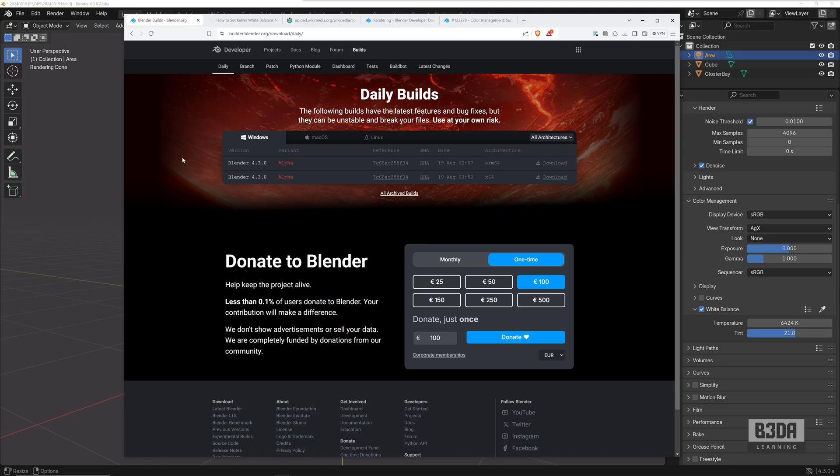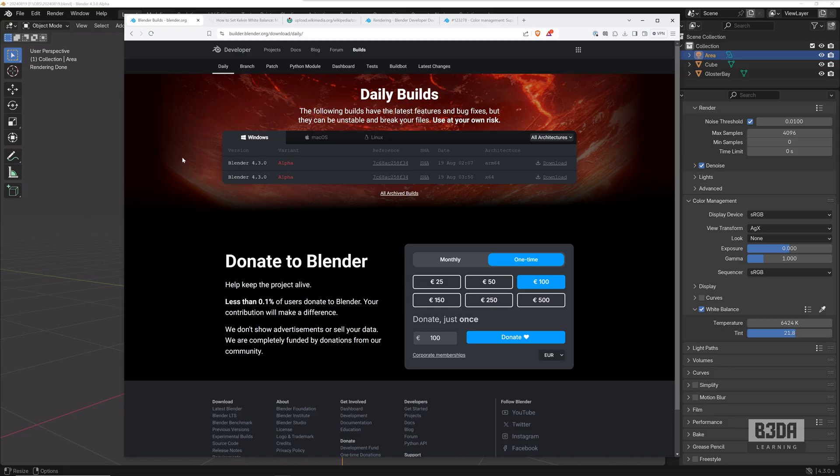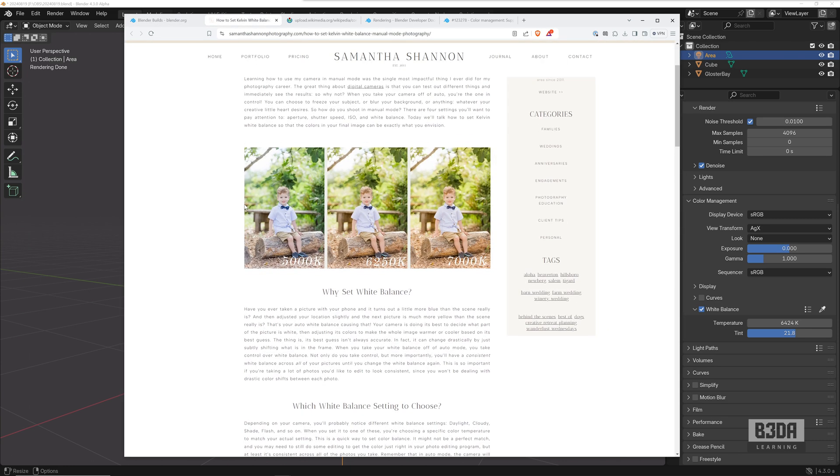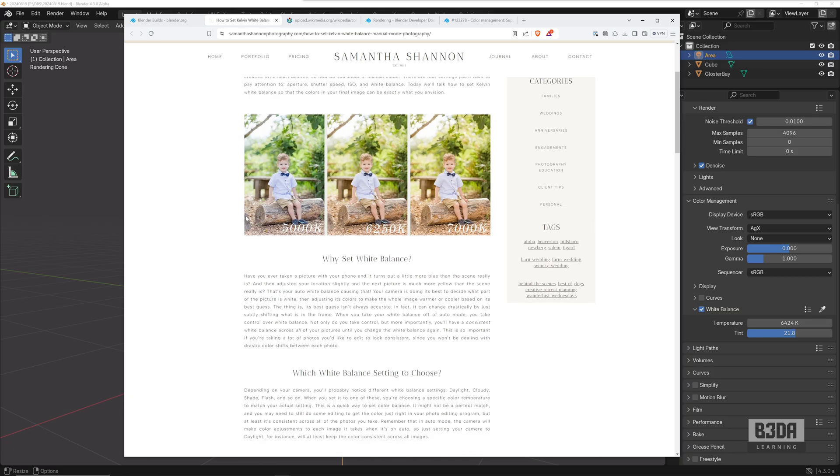And besides downloading Blender 4.3 alpha, in case you want to learn more about how to use this white balance feature, I will share some links in the description. For instance, this one here, which is an article that explains how to use the white balance to create different moods for your image based on the Kelvin temperature that you pick for the white balance.